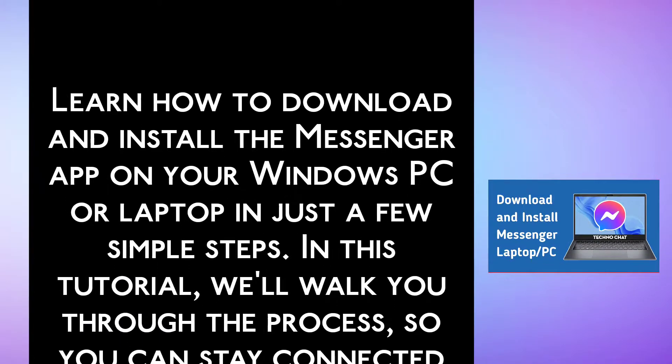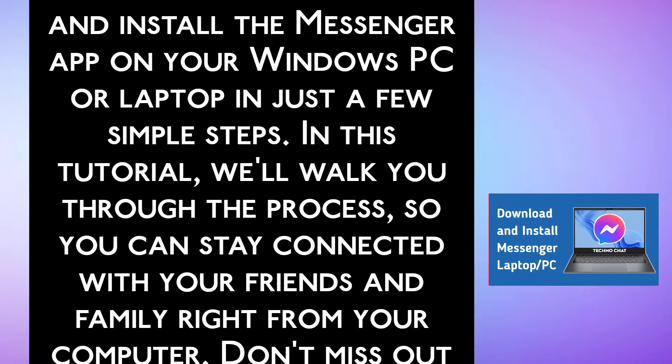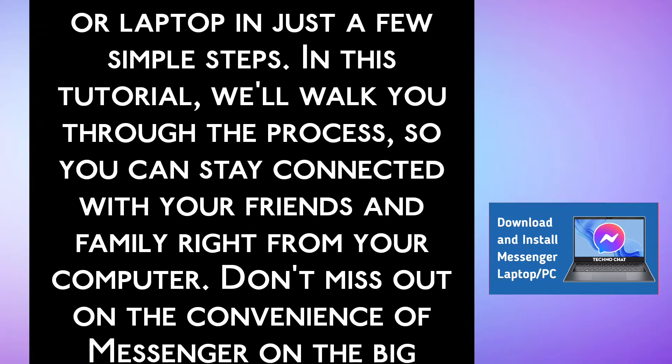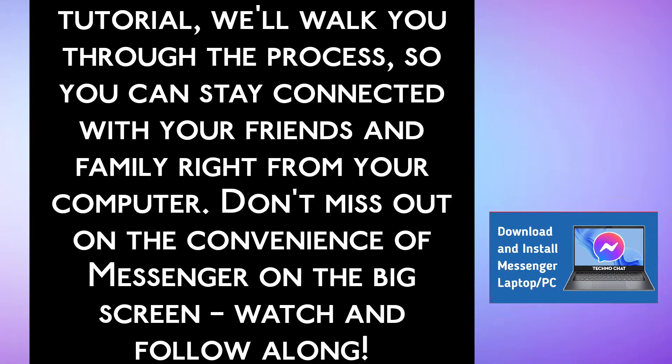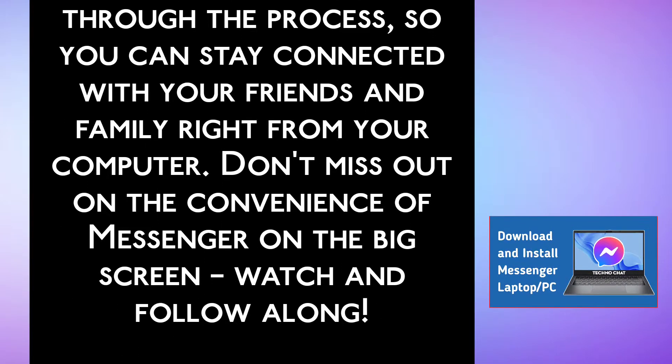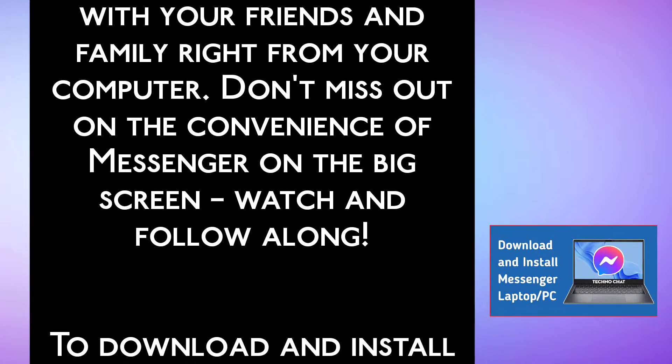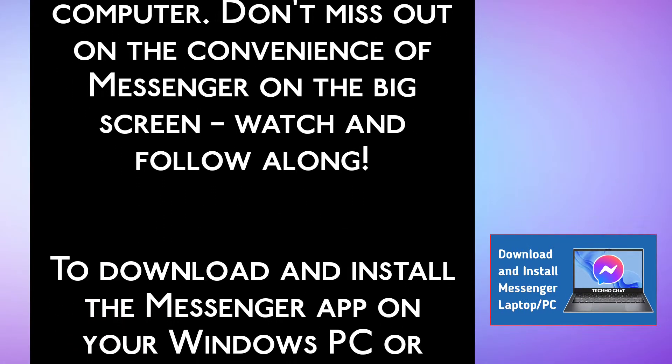In this tutorial, we will walk you through the process so you can stay connected with your friends and family right from your computer. Don't miss out on the convenience of Messenger on the big screen. Watch now and follow along.